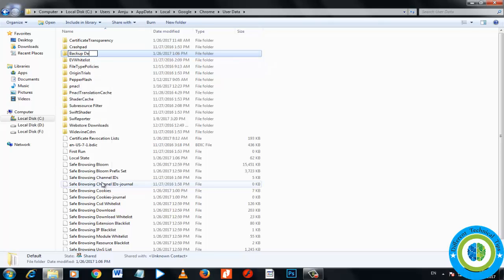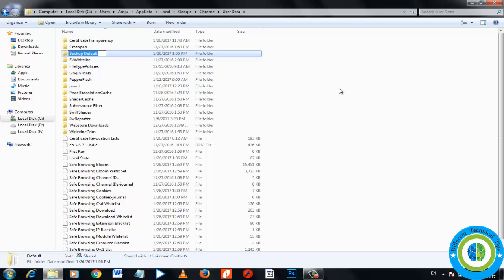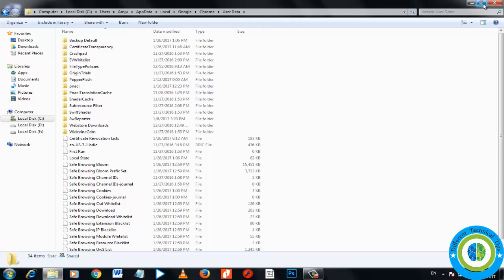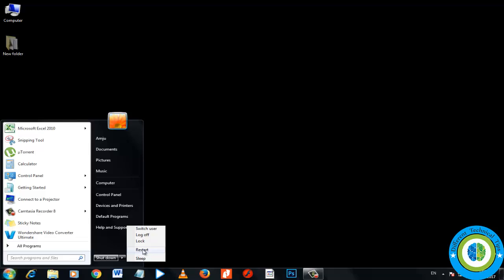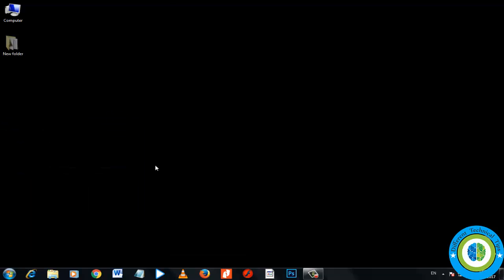The folder has been renamed from Default to backup default. Close the window, go to Start, and restart your system. This should fix your Chrome browser issue with Windows.